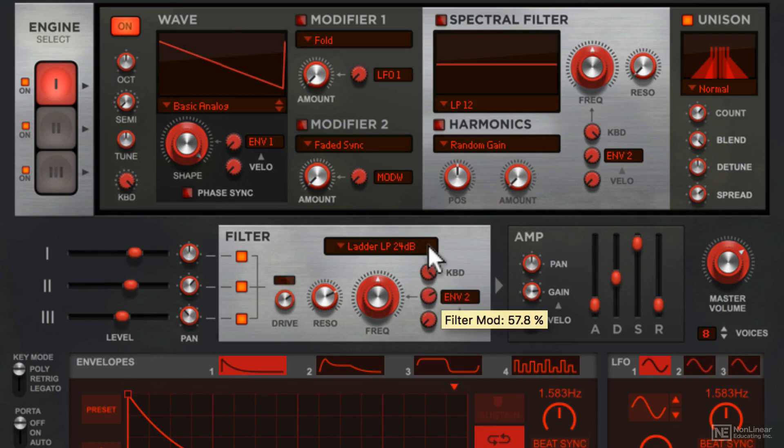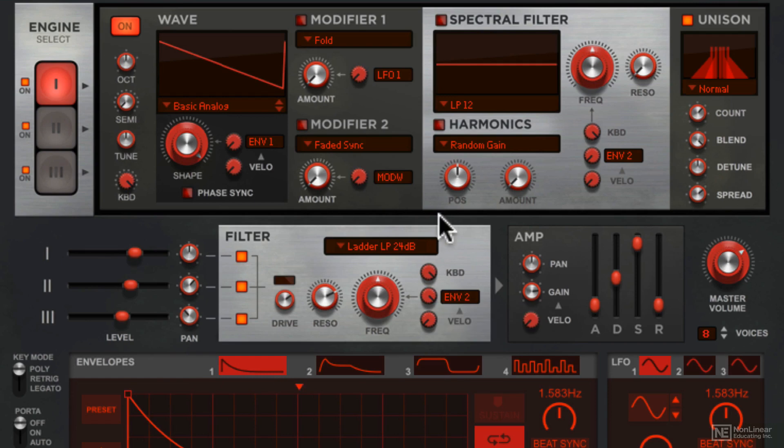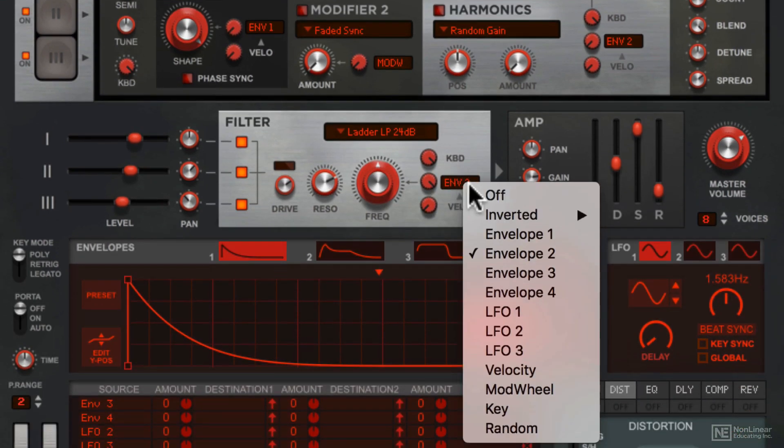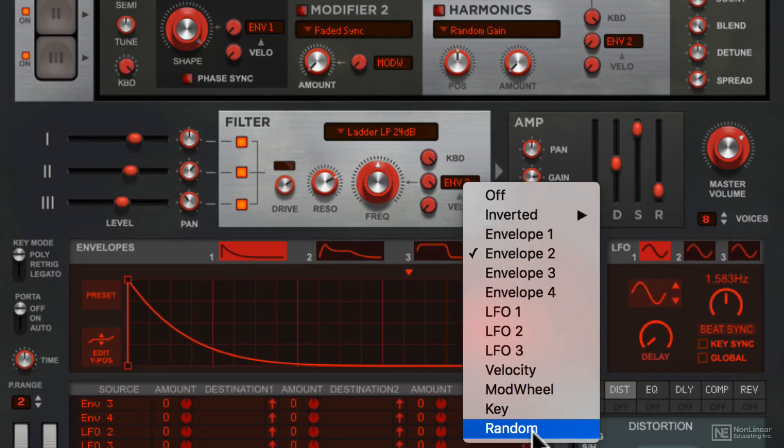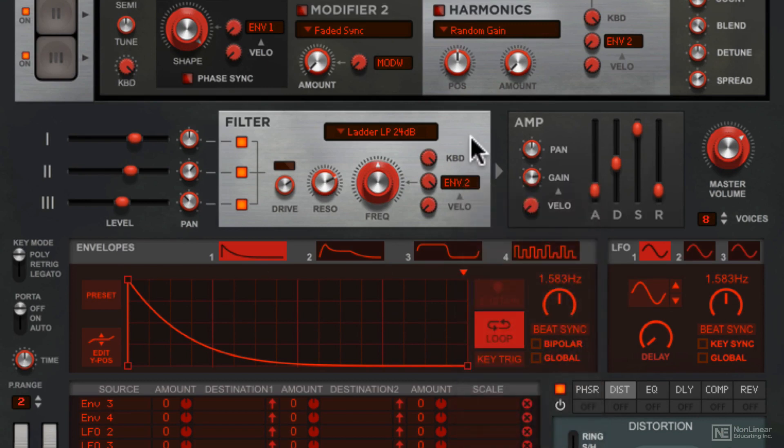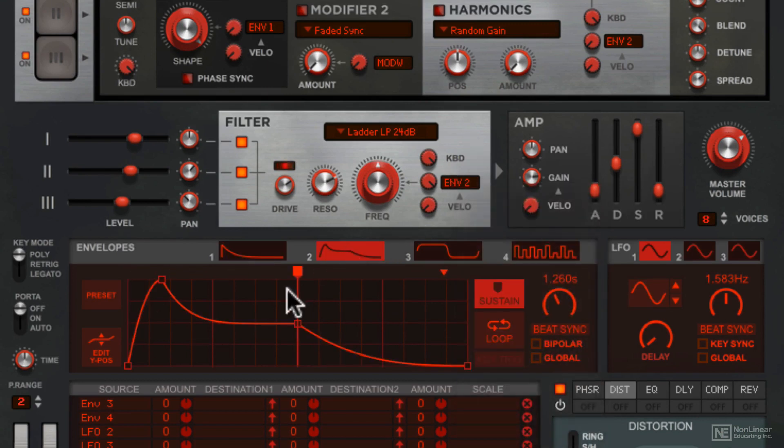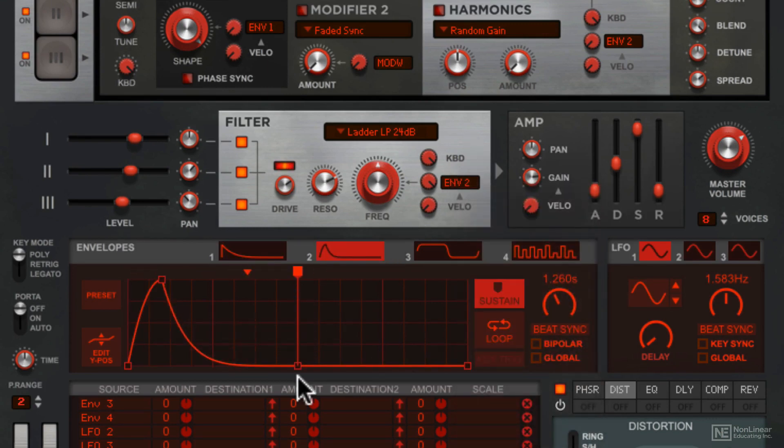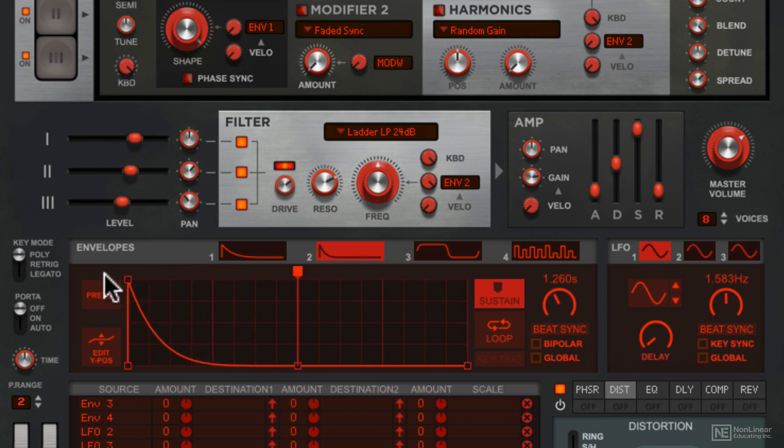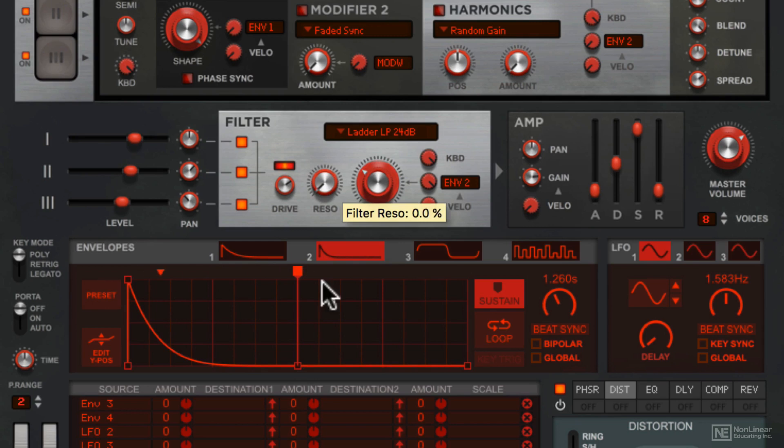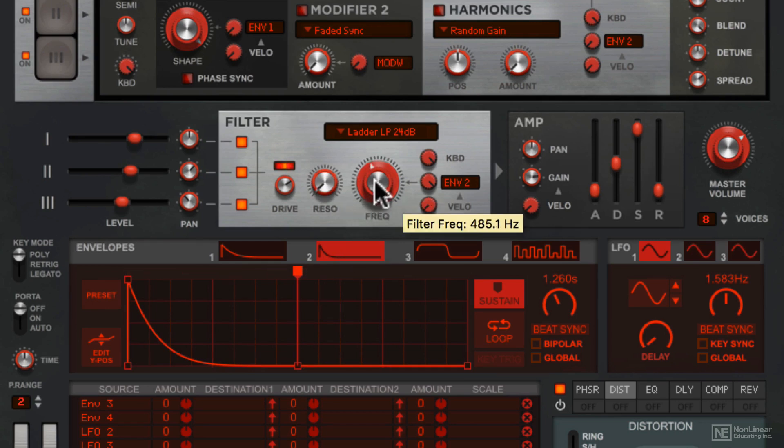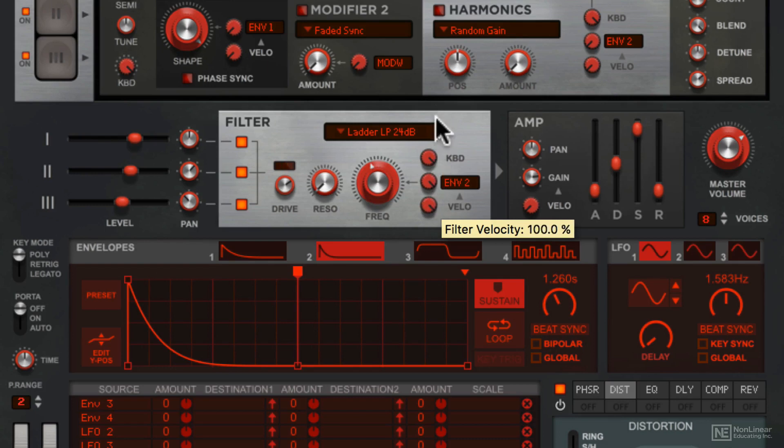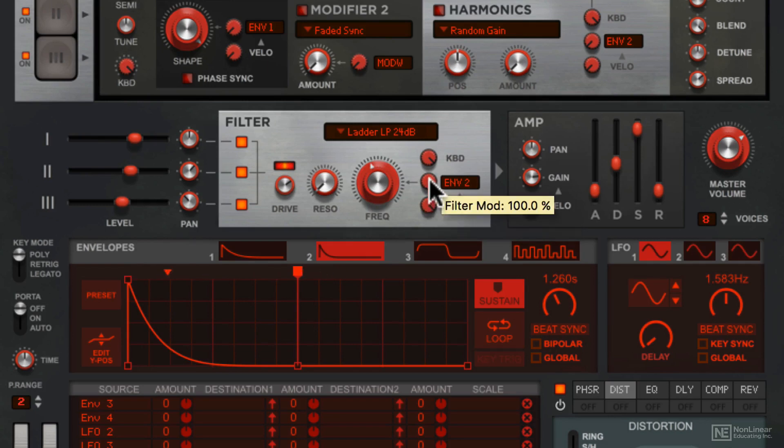Next we have this modulation option here. Right now it's set to envelope 2, but we can swap it out to any of these other options. So this is the shape that we're using. You can create a nice pluck like this. At the bottom here, we have velocity sensitivity for this modulation. I like that there's consistency with controls from the spectral filter moving on to the main filter.